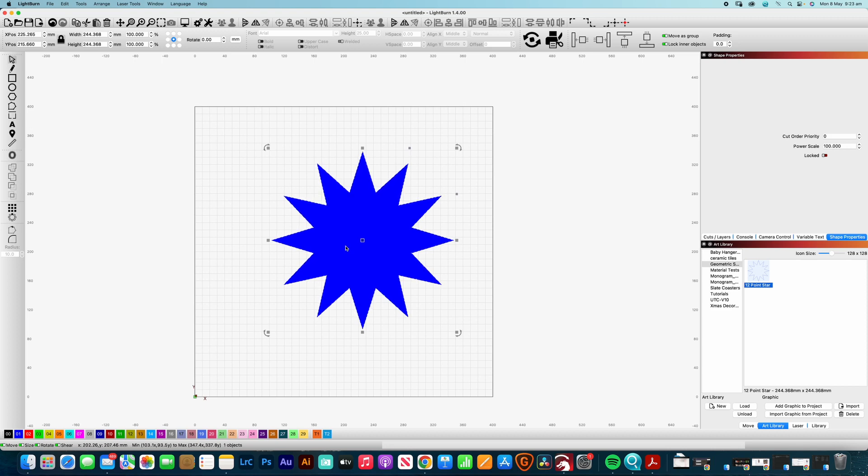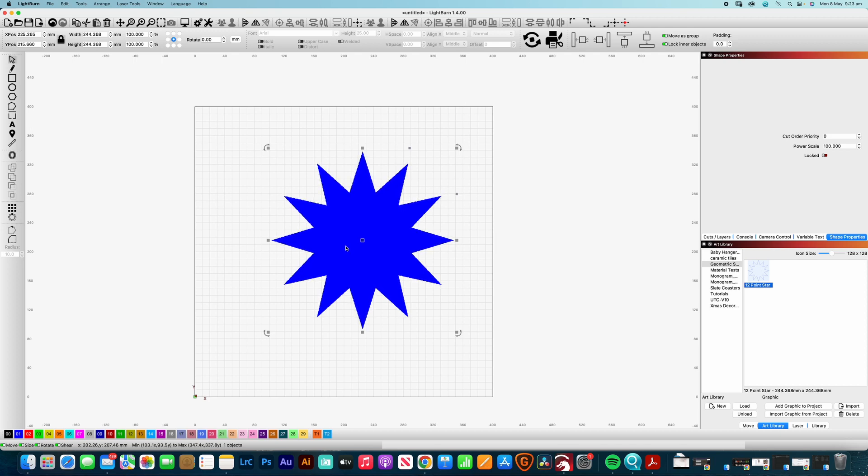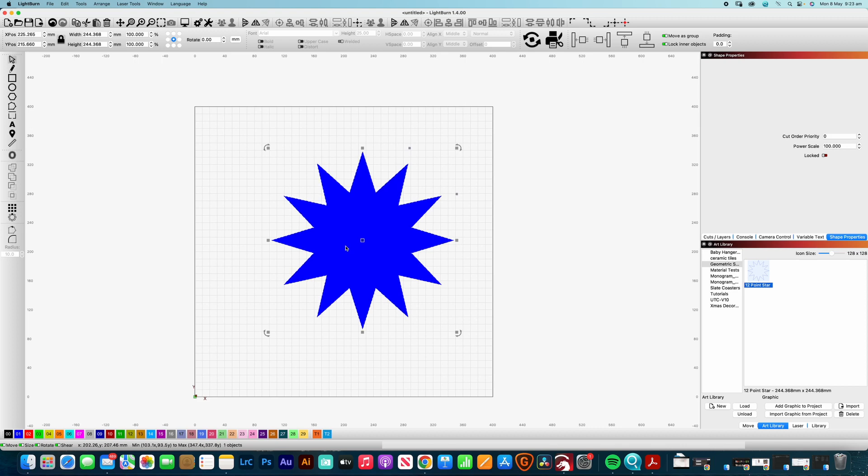Now, certainly there are options where, you know, it makes sense to buy the designs. But I also think it's a very valuable tool to understand how to use the software that you're using. So that if you do get into a situation where you do want to modify designs that you purchased online, you'll know exactly how you can do that. So hopefully that's helped you out today.